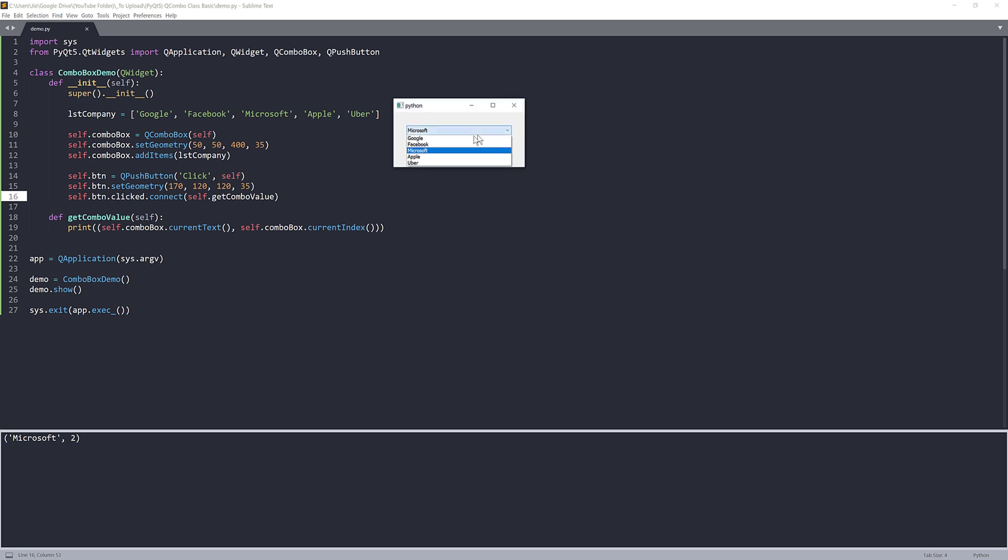So Microsoft is the third item for my dropdown list. Google is going to be zero, Facebook is going to be one, and Microsoft is going to be two.